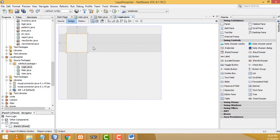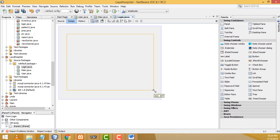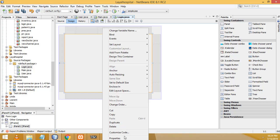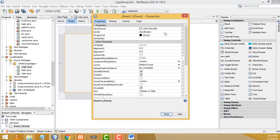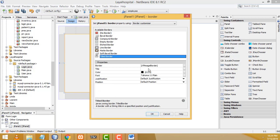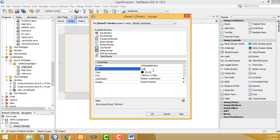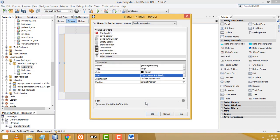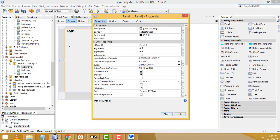Get the panel from the palette and drag it here. Now I'm going to right click, go to Properties, and select the border property. Select Title Border. Here I'm going to write the title as 'Login'. For the font I'm going to increase it to size 14 with Bold. Click OK.